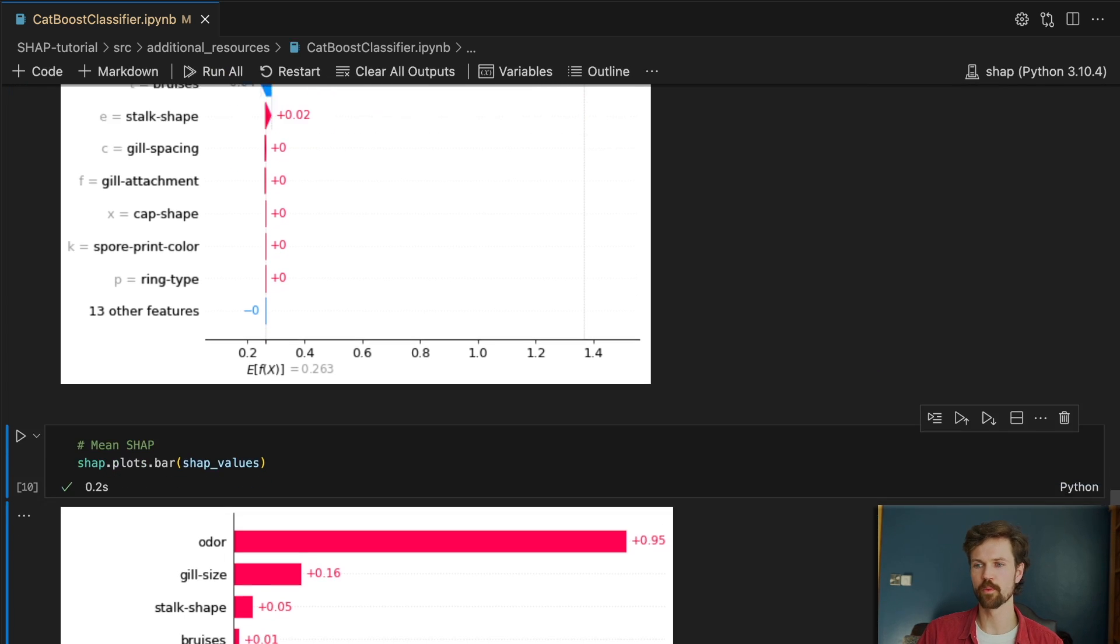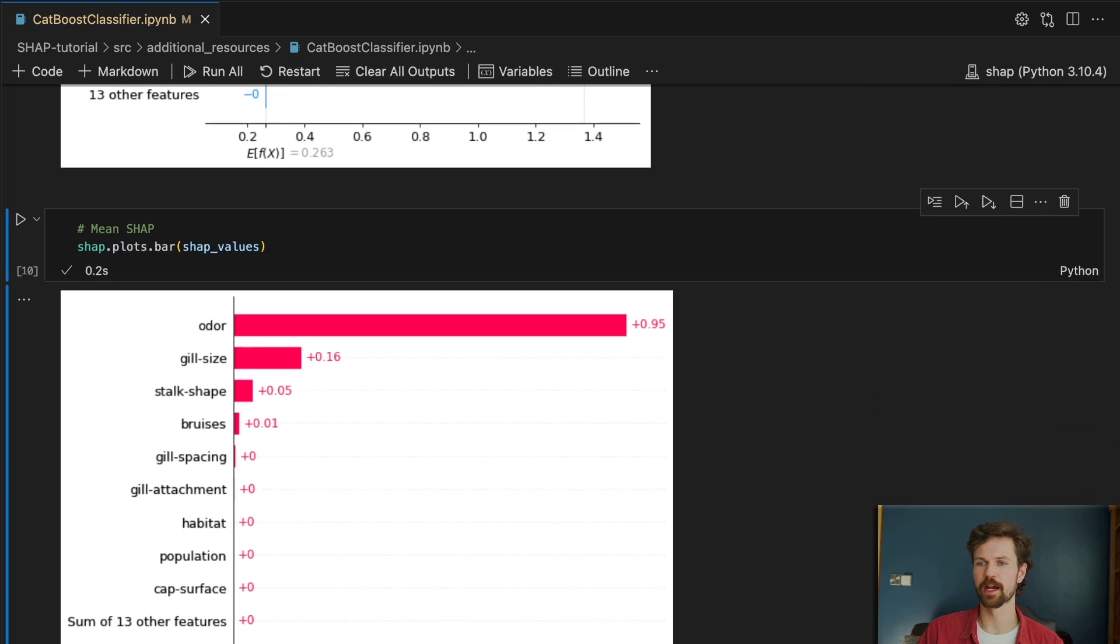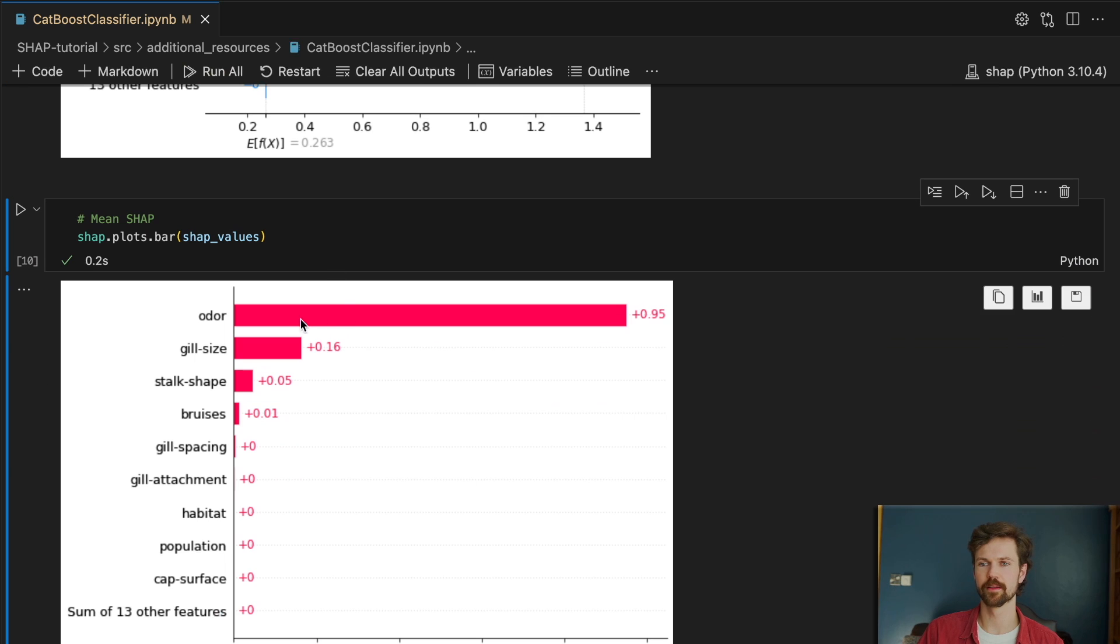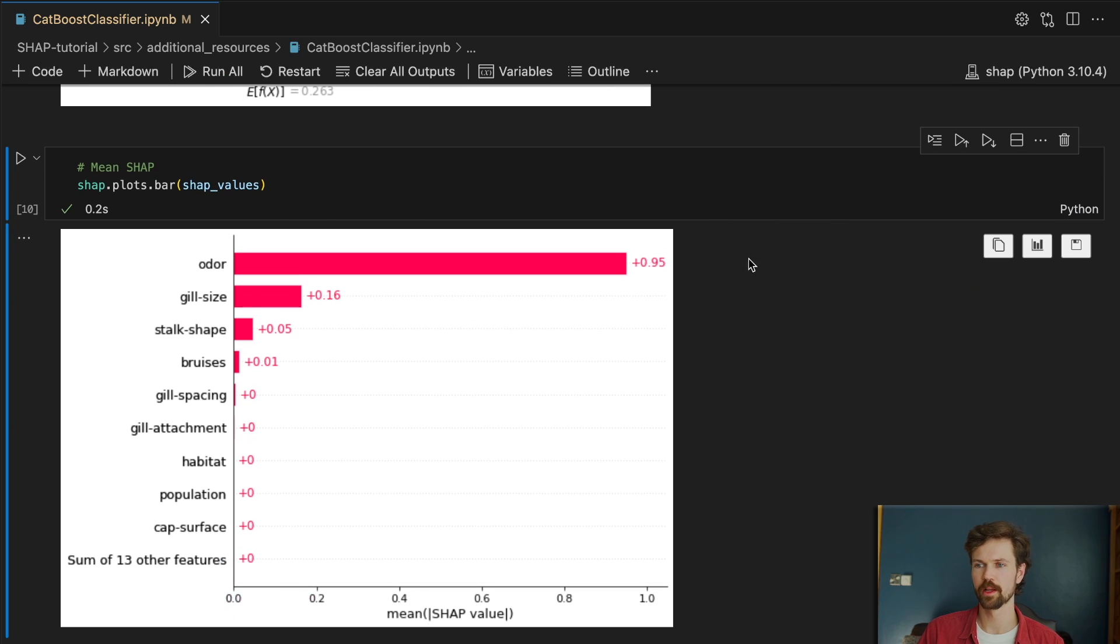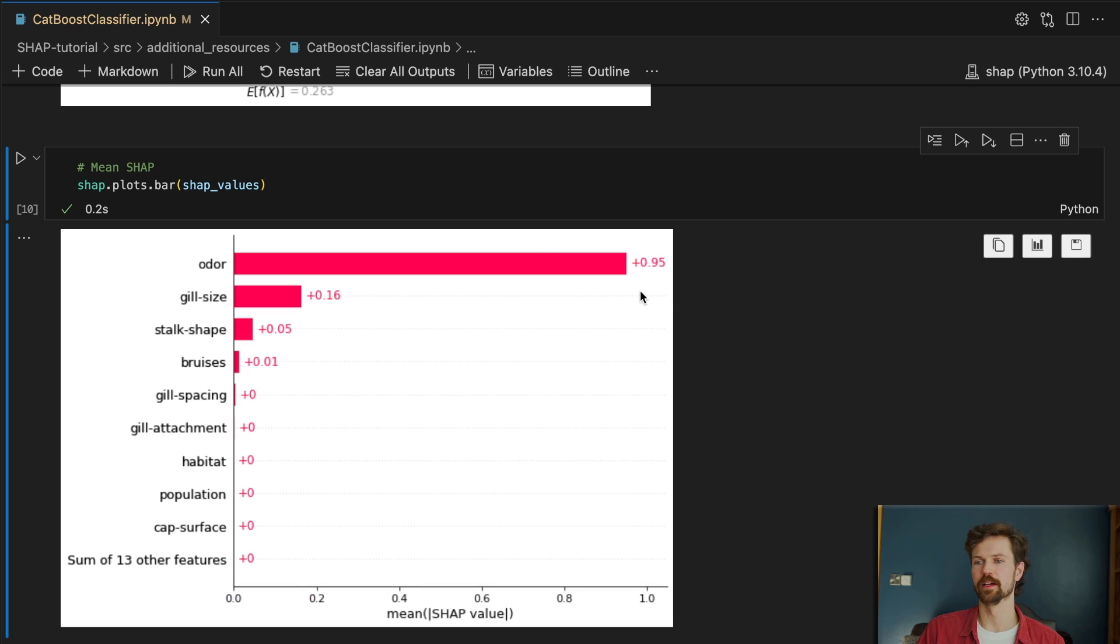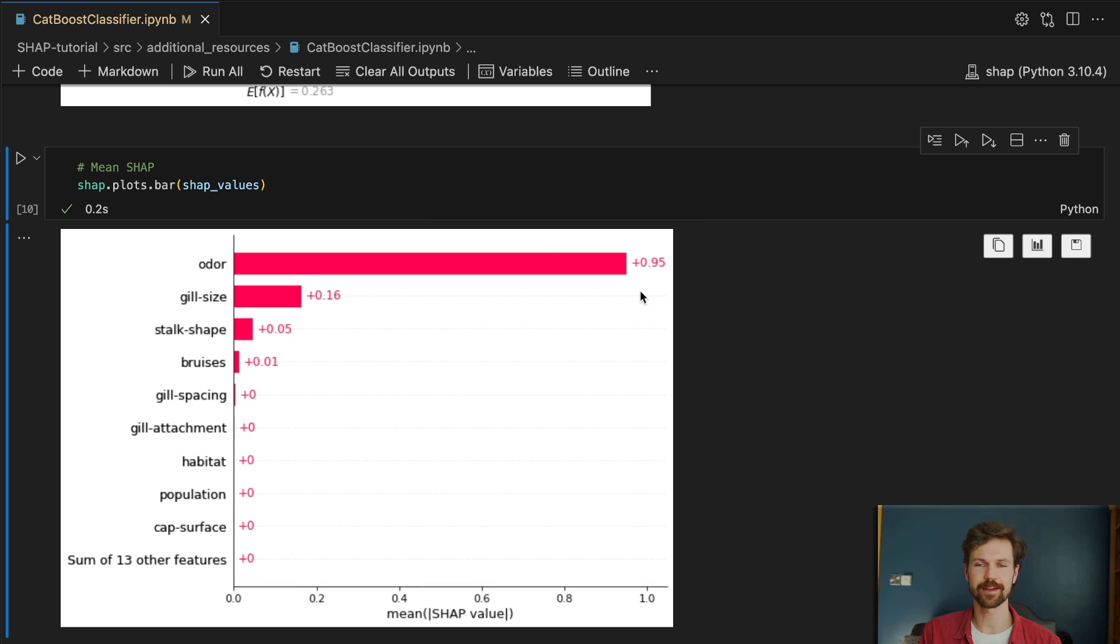And then we can also apply the other SHAP plots just as before. And in this case we can see odor actually has generally a large effect on the SHAP values.